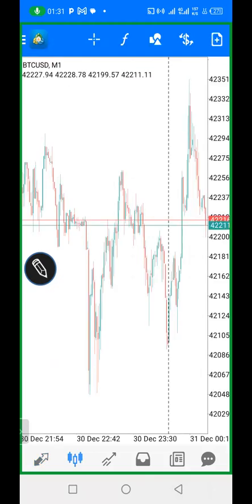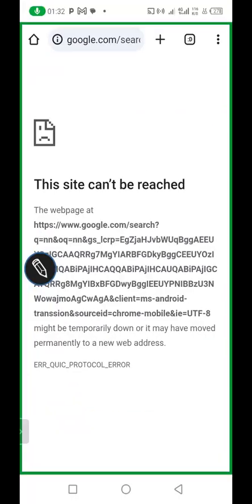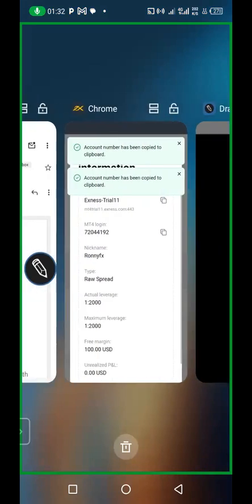You can see the balance is $100 — once you deposit into your brokerage account it will reflect here in the trading app, and when you make profit you go back to the brokerage website to withdraw. Now I'll teach you how to deposit money into your real account and how to withdraw from your forex account. Back on the brokerage website, click the menu and you'll see Deposit, Withdrawal, and Transaction History options.